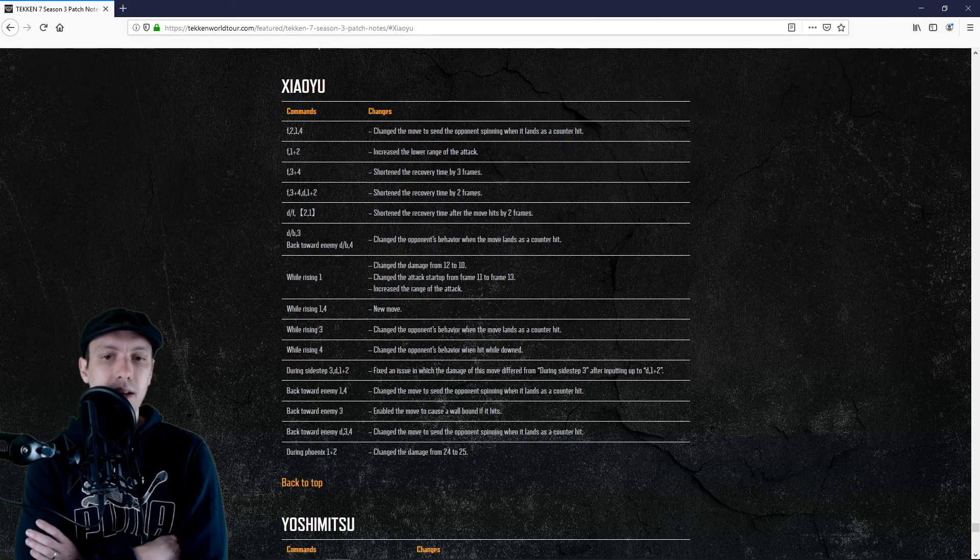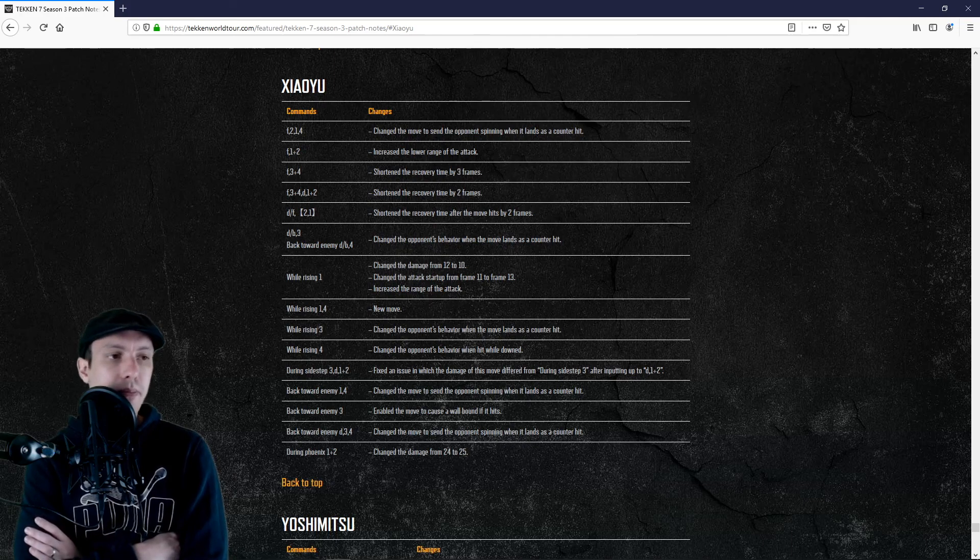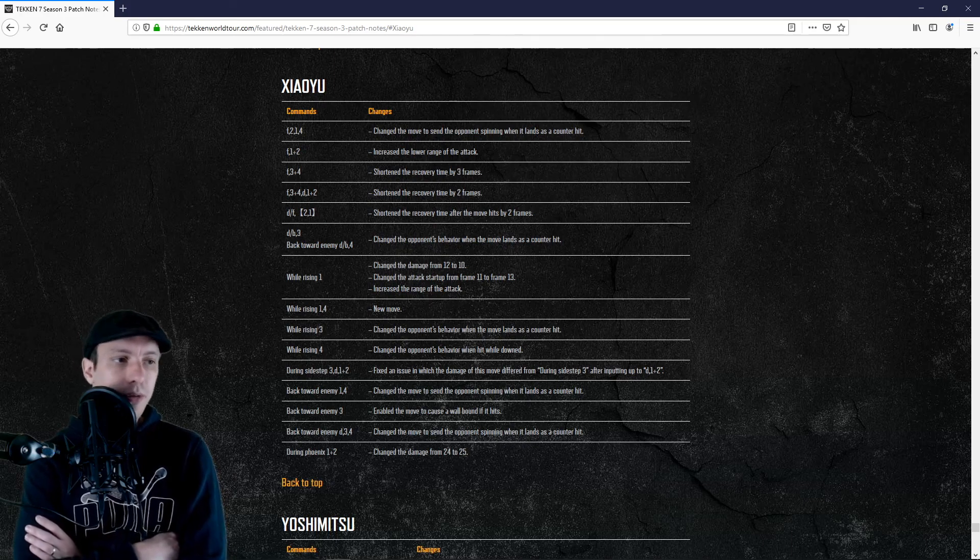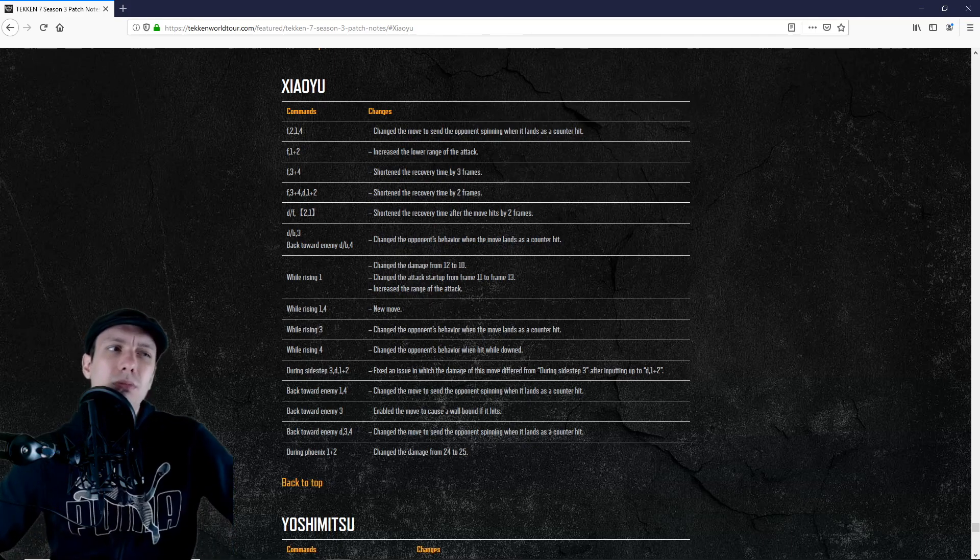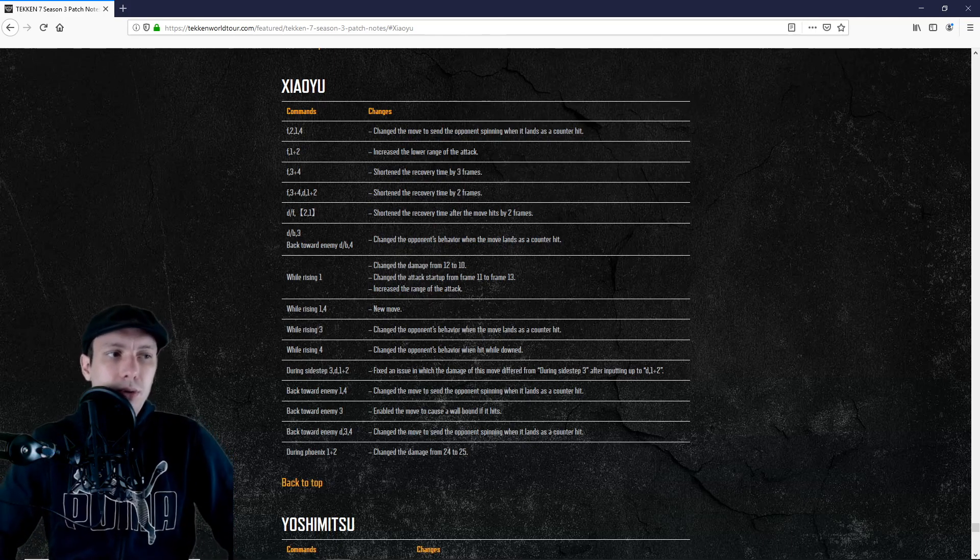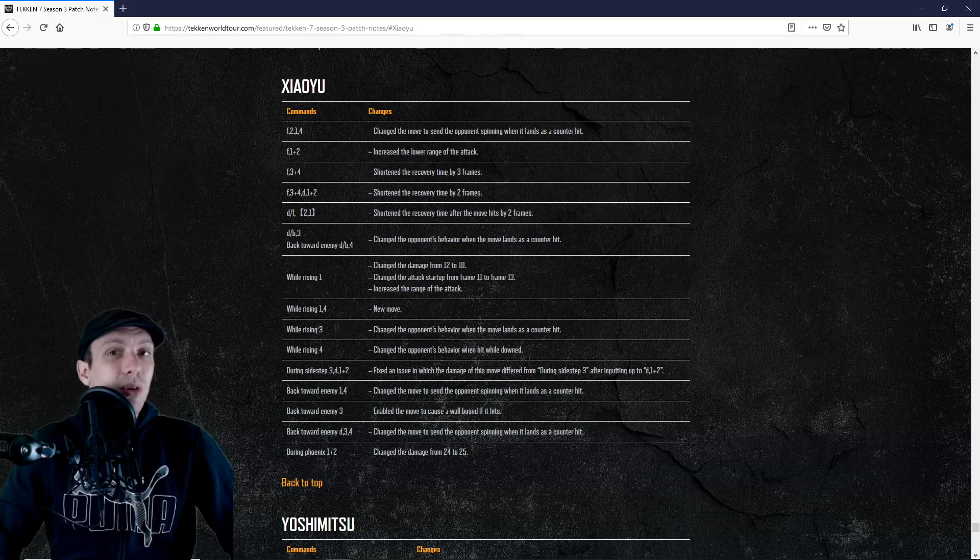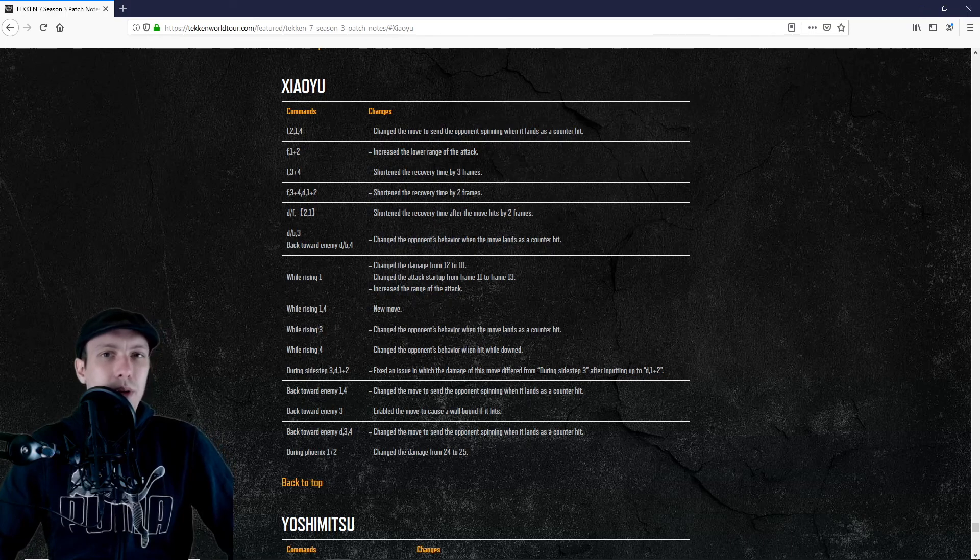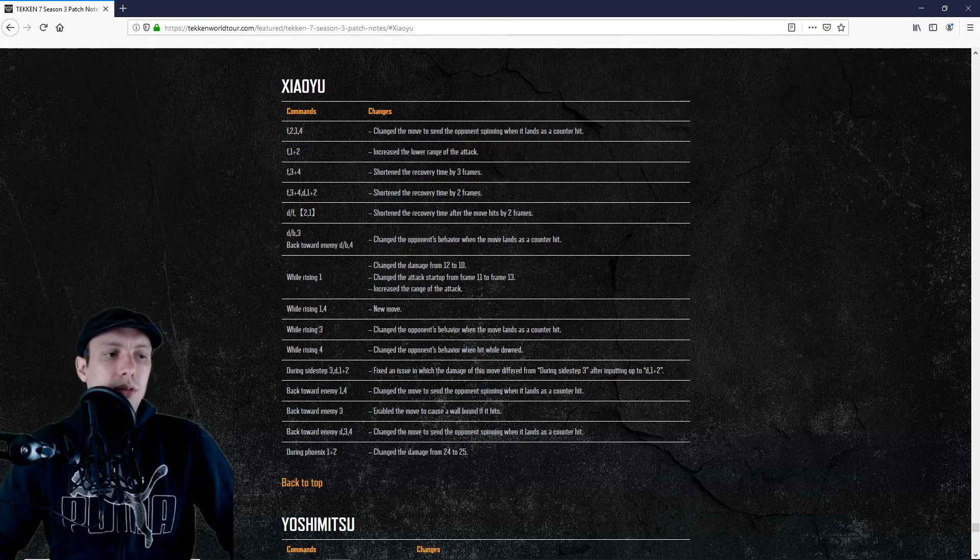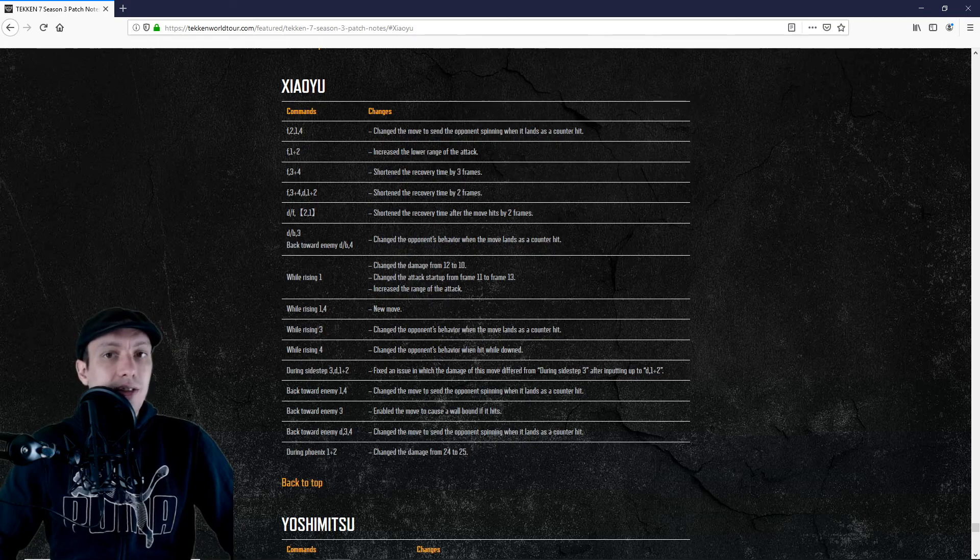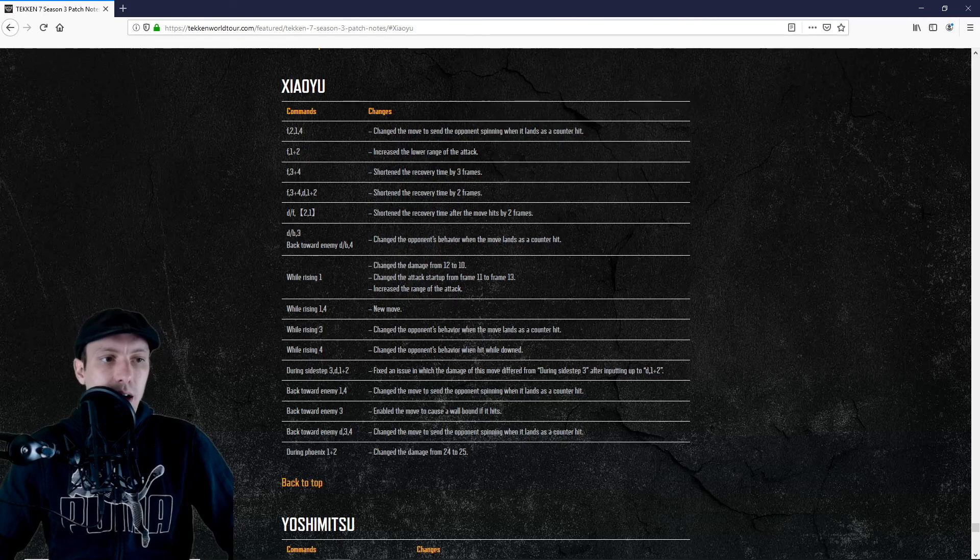I think that's it for today. I think it covers more or less everything. So yeah, small buffs generally speaking. She was buffed also. Maybe it would be useful to say that it seems that most characters were buffed actually, most of them.